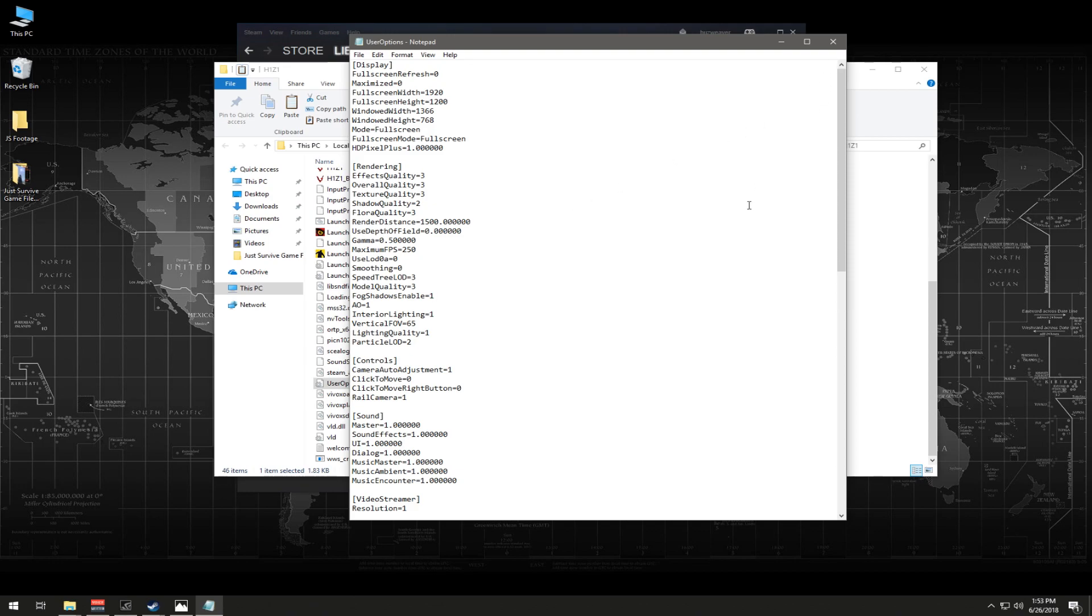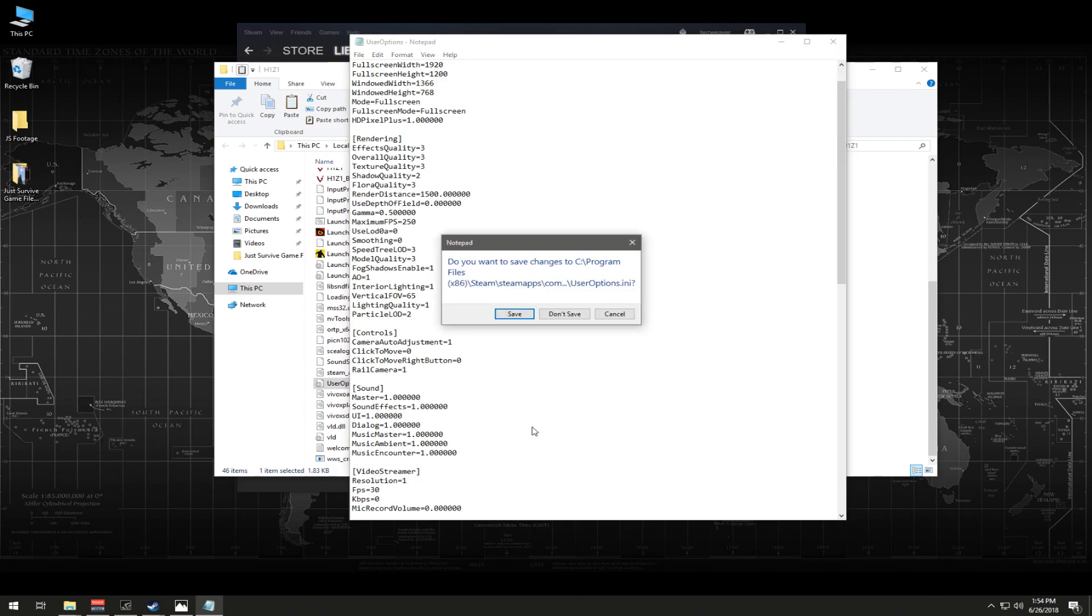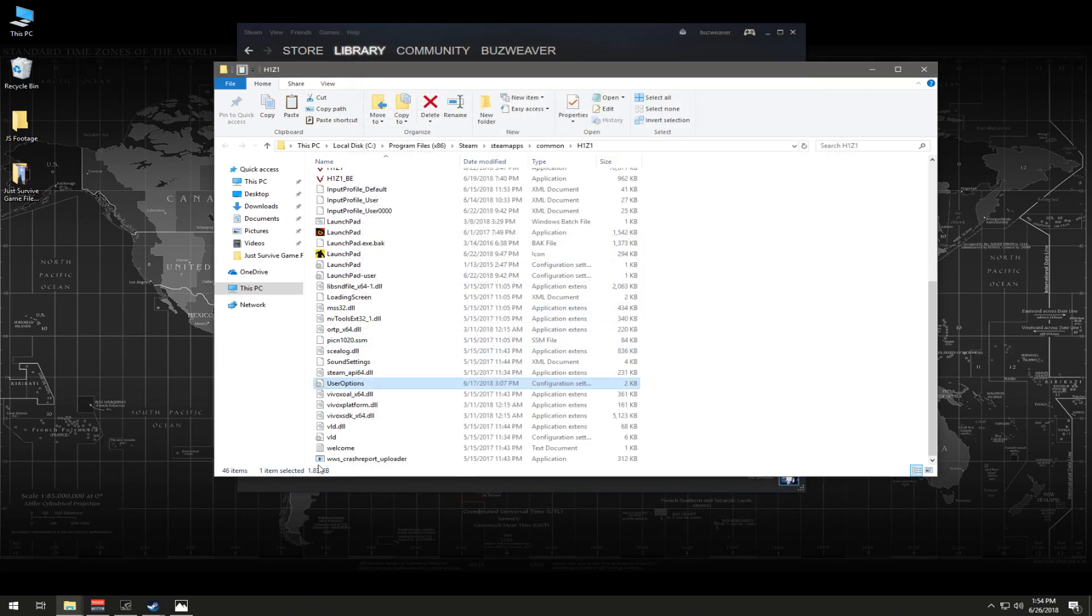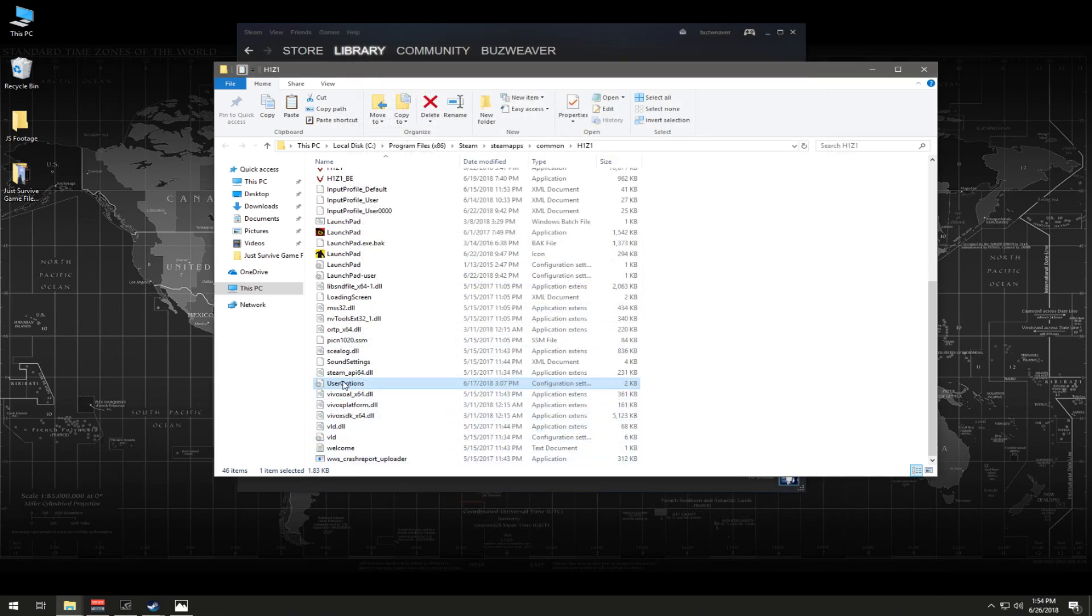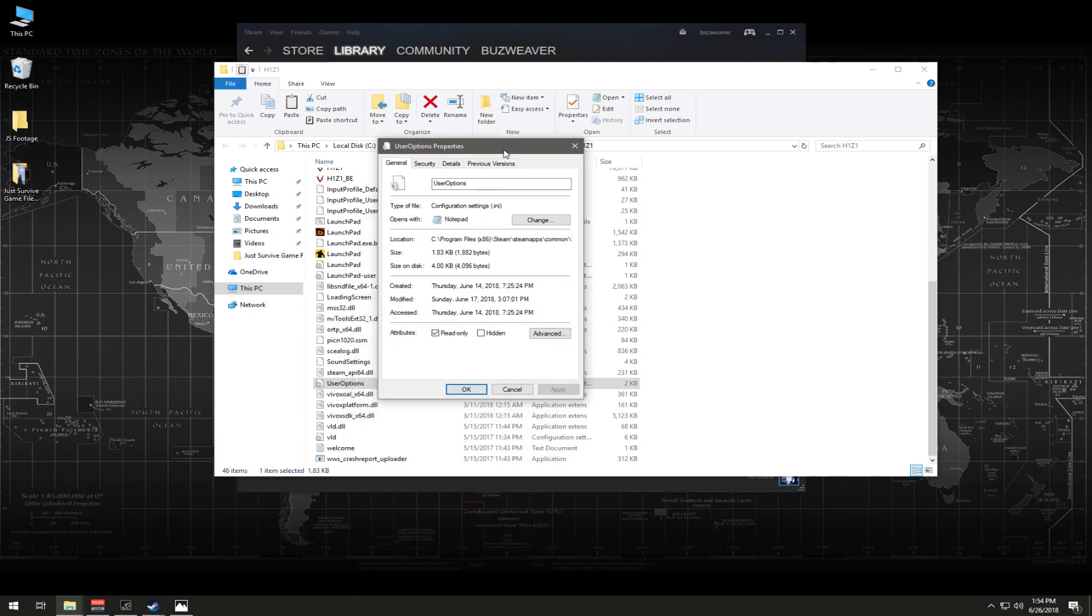Another thing you're going to want to keep in mind too, for all the savvy types is, this is just a personal preference I do. Like, for example, once I change my gamma to 0.5, what I do is, I'm not going to save any of this, is right click on the user options file and go to properties. And as you can see here, I've got mine set to read only. When you first come here, it will not be read only.